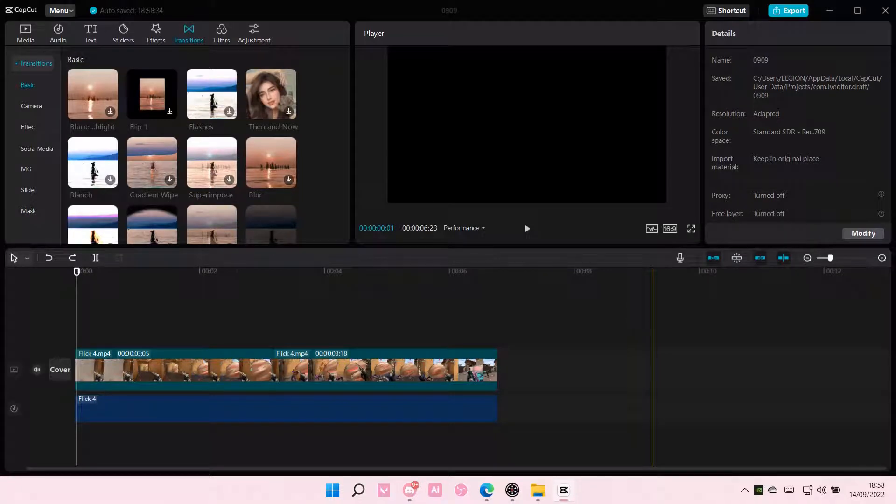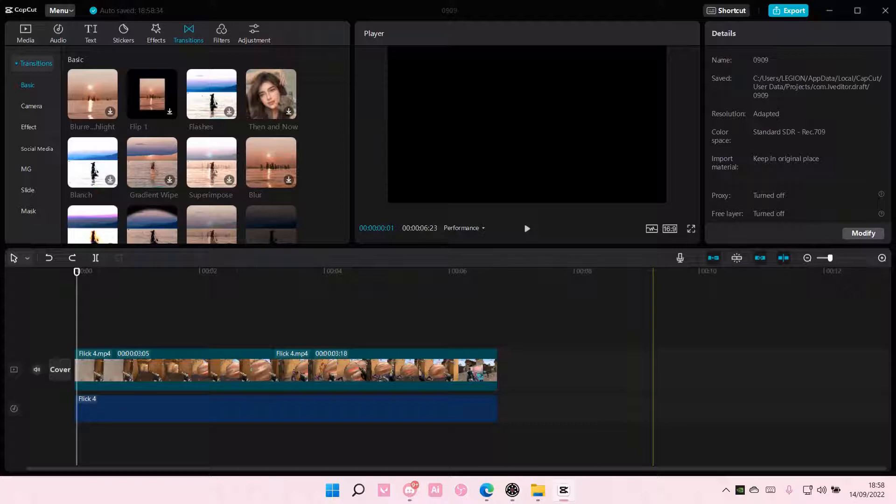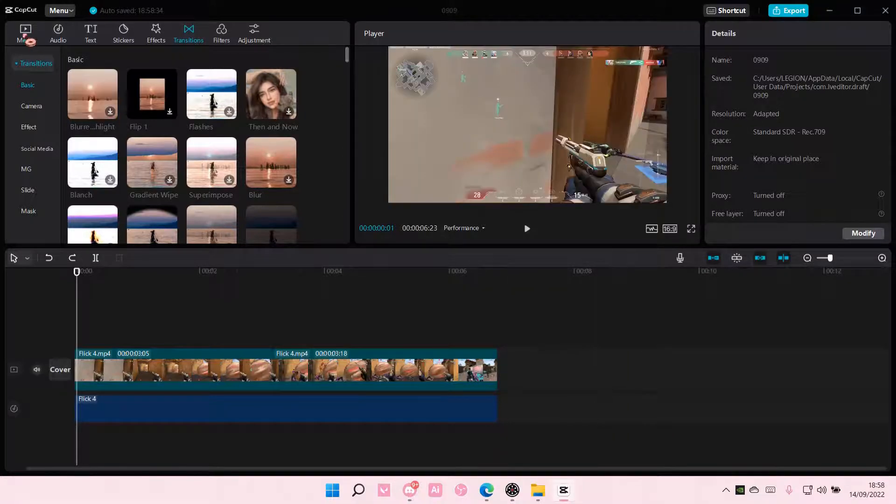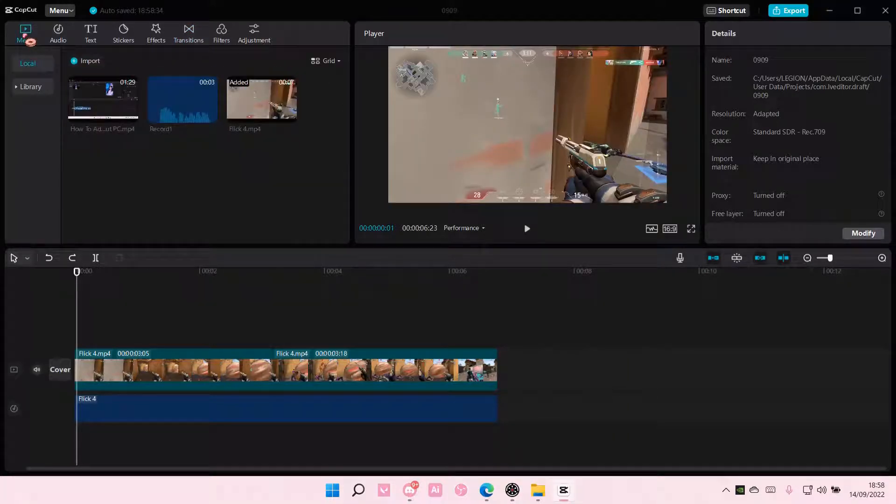Hey guys and welcome back to this channel. In this video, I will be showing you guys how you can edit your audio on CapCut PC.